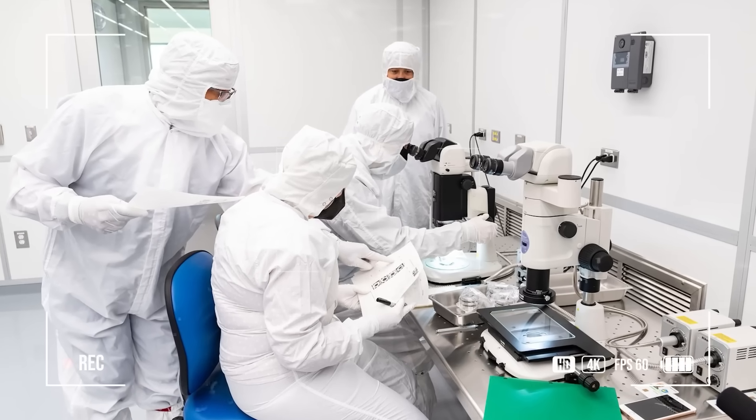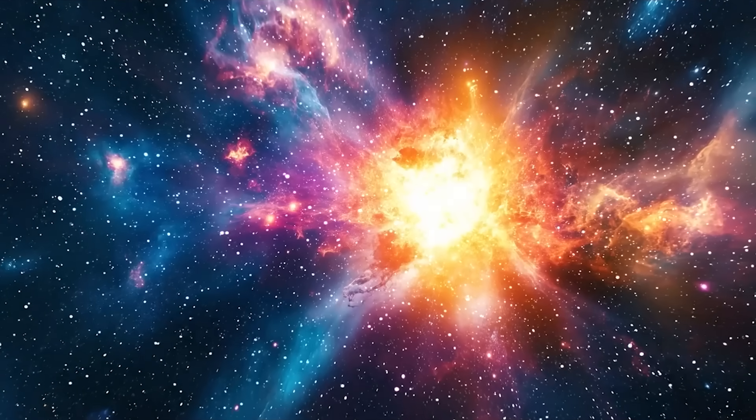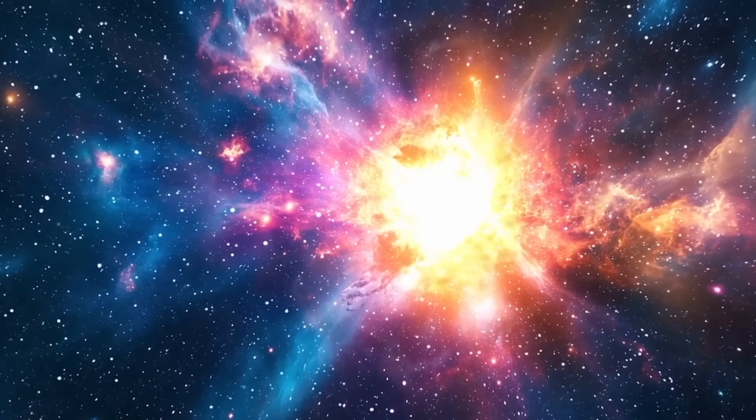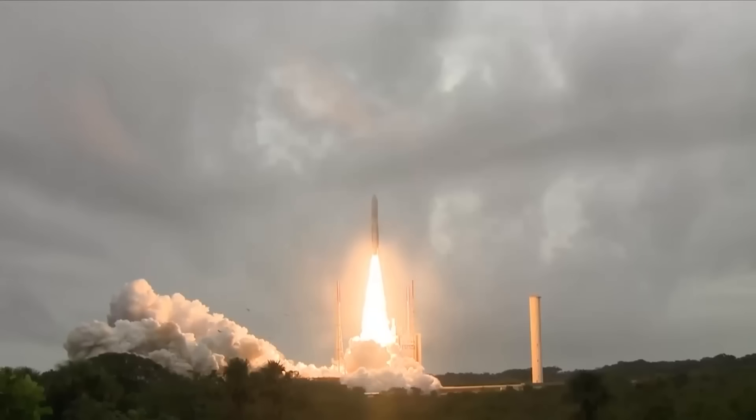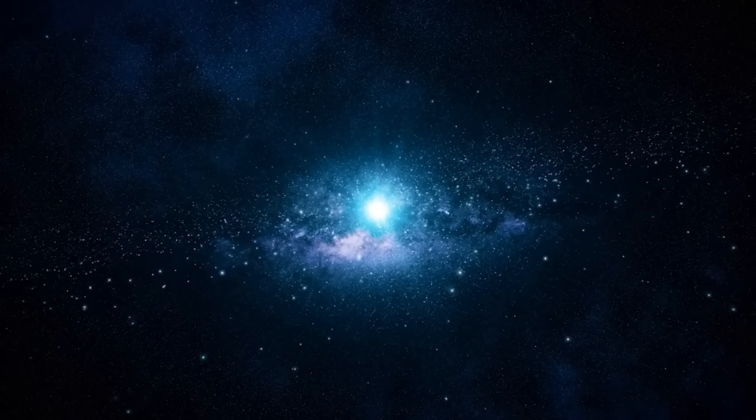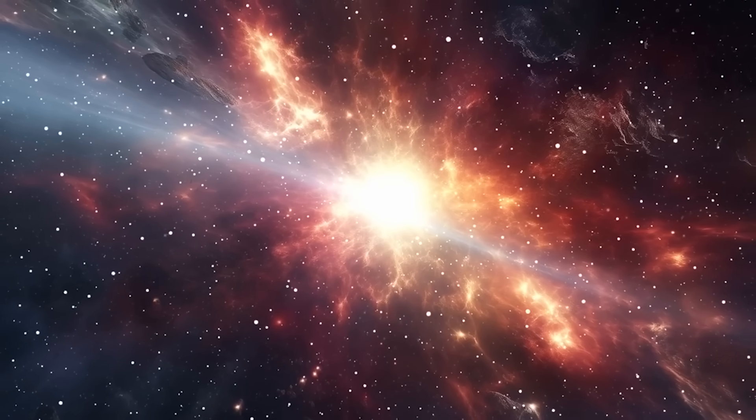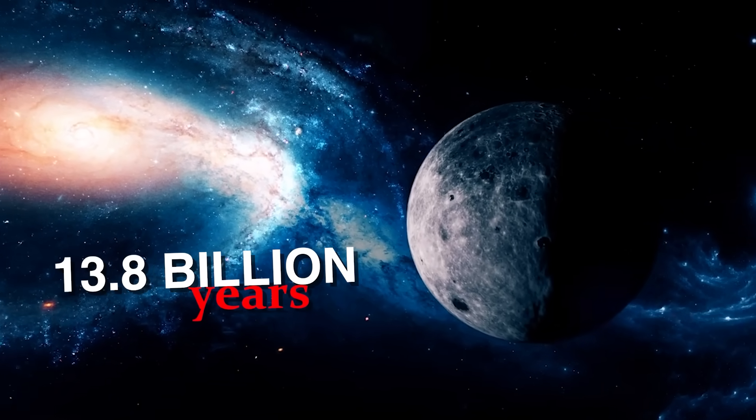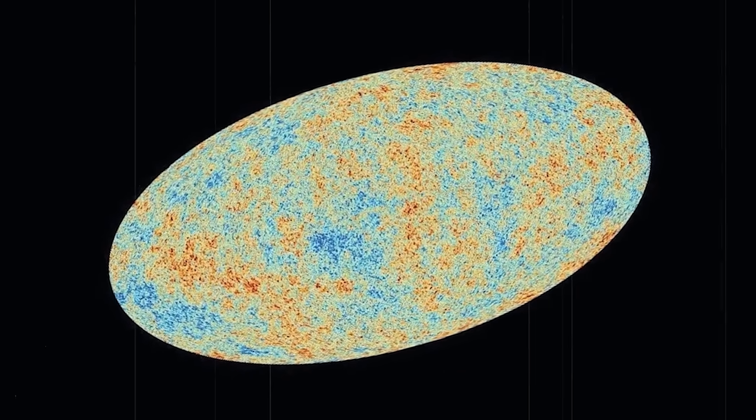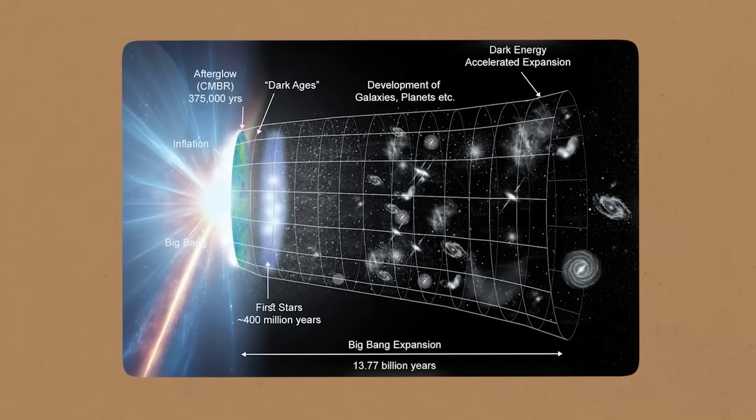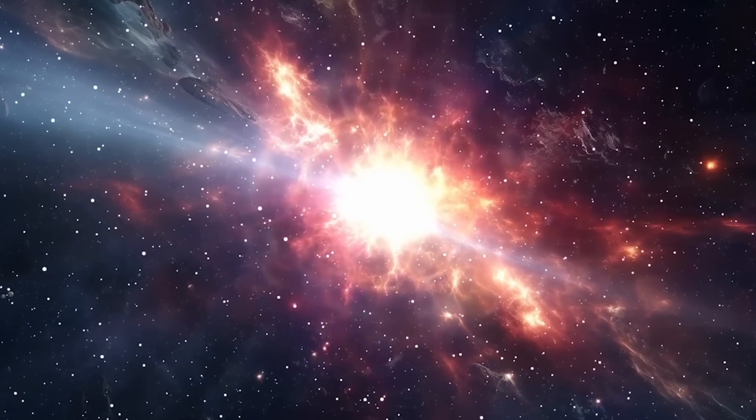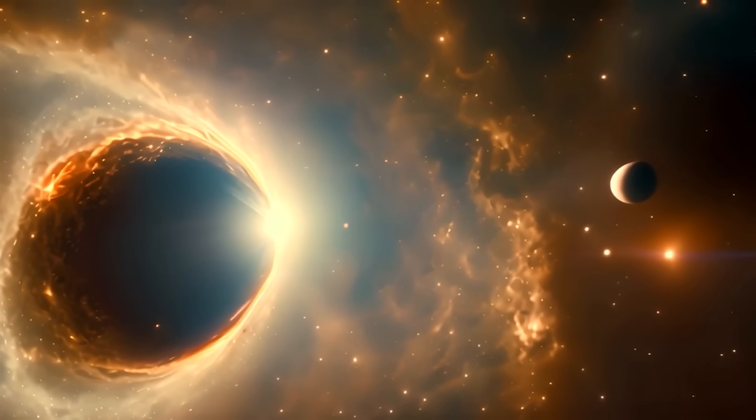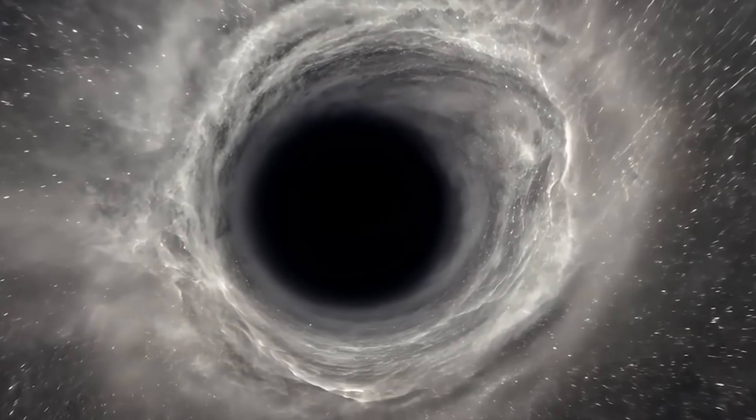The question of what existed before the Big Bang has intrigued scientists, philosophers, and theologians for centuries. While the Big Bang Theory remains the leading explanation for the universe's origins, it primarily describes what happened after the initial event, how space expanded and evolved. What came before, if anything, remains one of the greatest mysteries in modern science. The Big Bang Theory proposes that the universe originated from a singularity, an infinitely dense and hot point, around 13.8 billion years ago. Strong evidence supports this idea, including cosmic microwave background radiation, the abundance of light elements, and the observable expansion of space. However, the theory does not explain what triggered the Big Bang, or what might have preceded it. The singularity represents a breakdown in physics, where concepts like time, space, and matter lose meaning, making it difficult to explore anything before time itself.